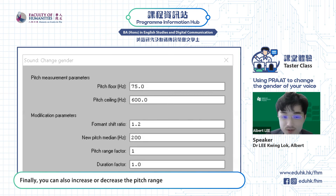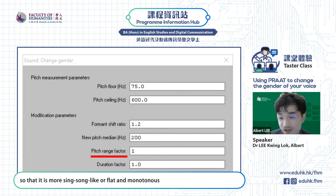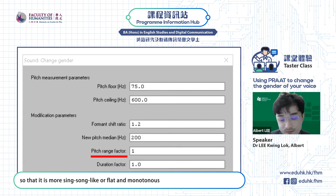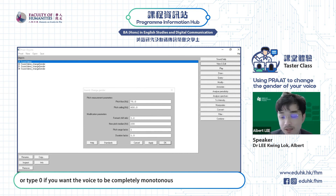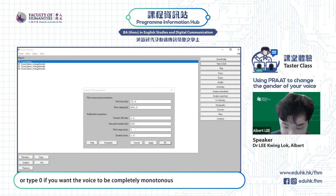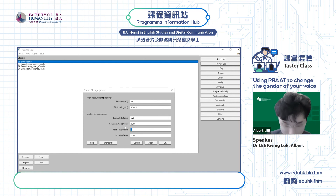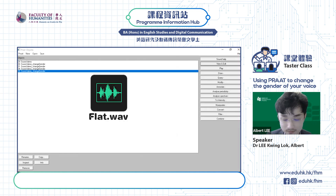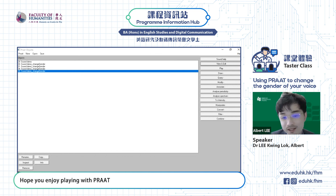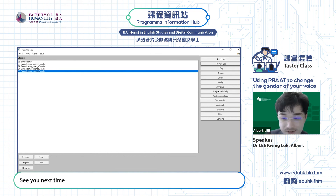Finally, you can also increase or decrease the pitch range so that it is more sing-song-like, or flat and monotonous. Type 1 if you don't want any change, or type 0 if you want the voice to be completely monotonous. "Phonetics is fun." Hope you enjoy playing with Praat. See you next time.